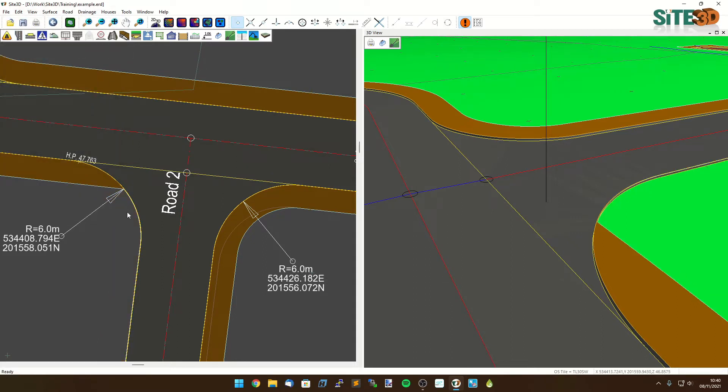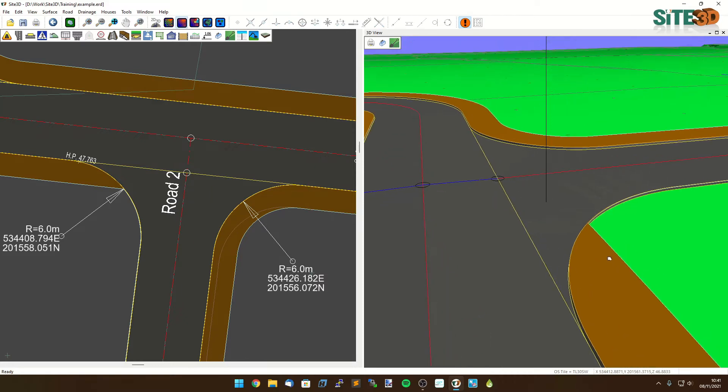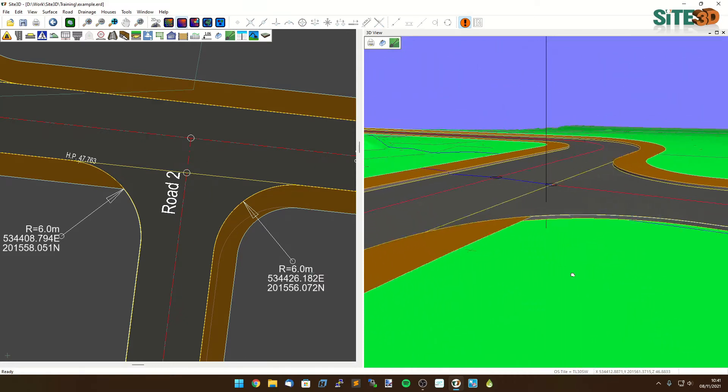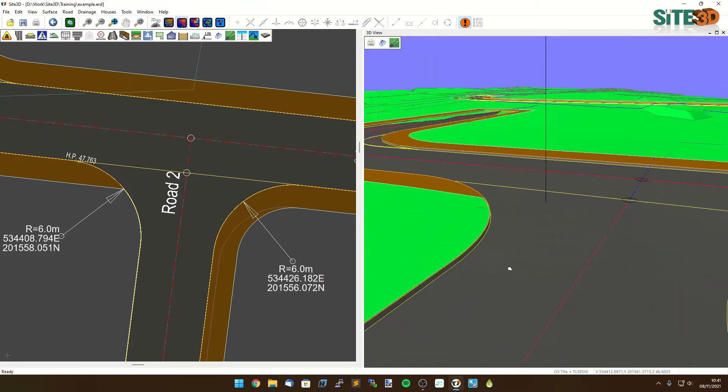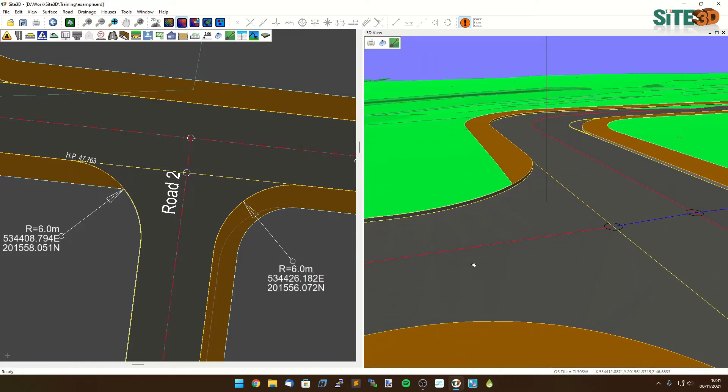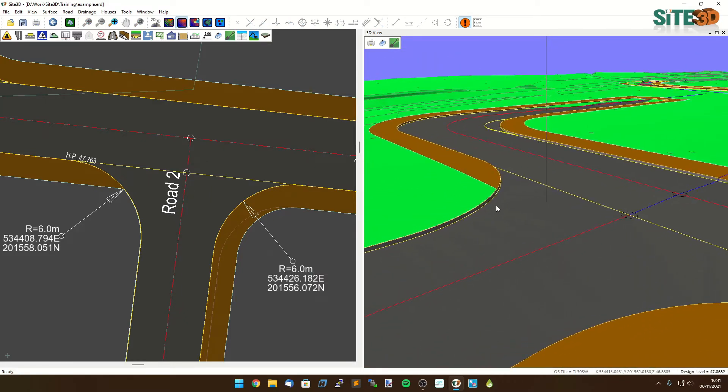Hit apply and that has now finished that one off. You can see that's brought it right the way through to here and then we have a zero offset footway going all the way down the end. You can see how that's working on the 3D view here. It just ties those two in and joins right at the kerb line.